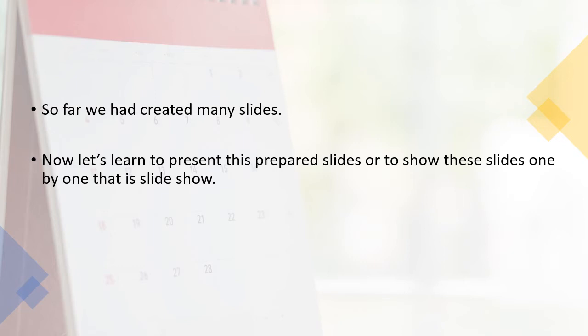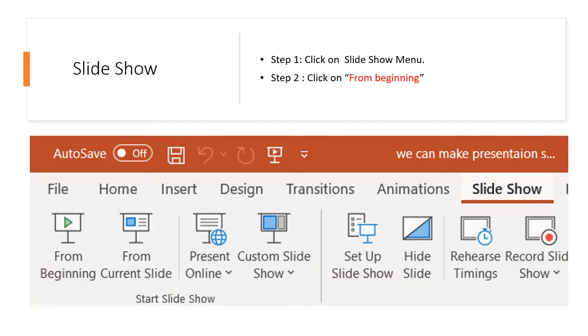Let's see how we can make a slide show. In order to make a slide show, there are two steps.